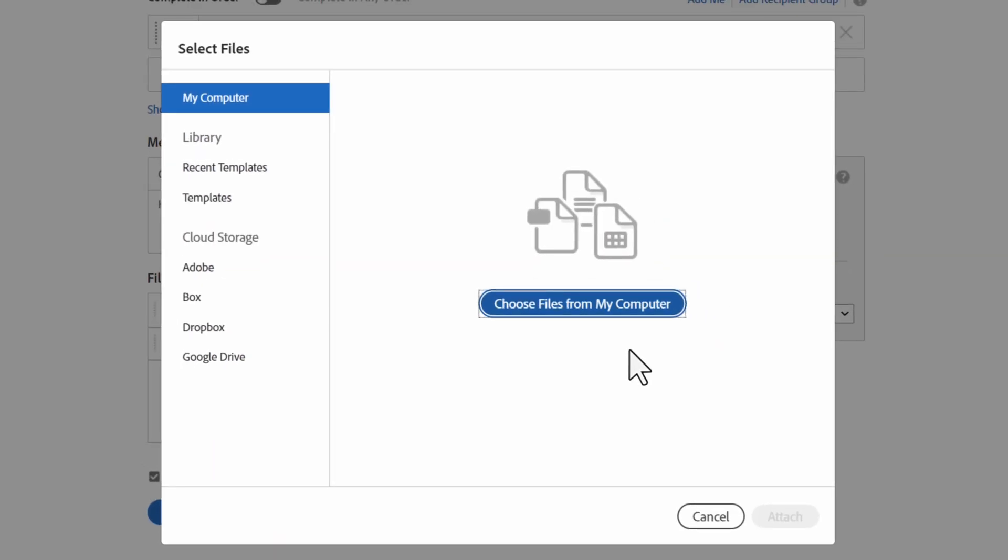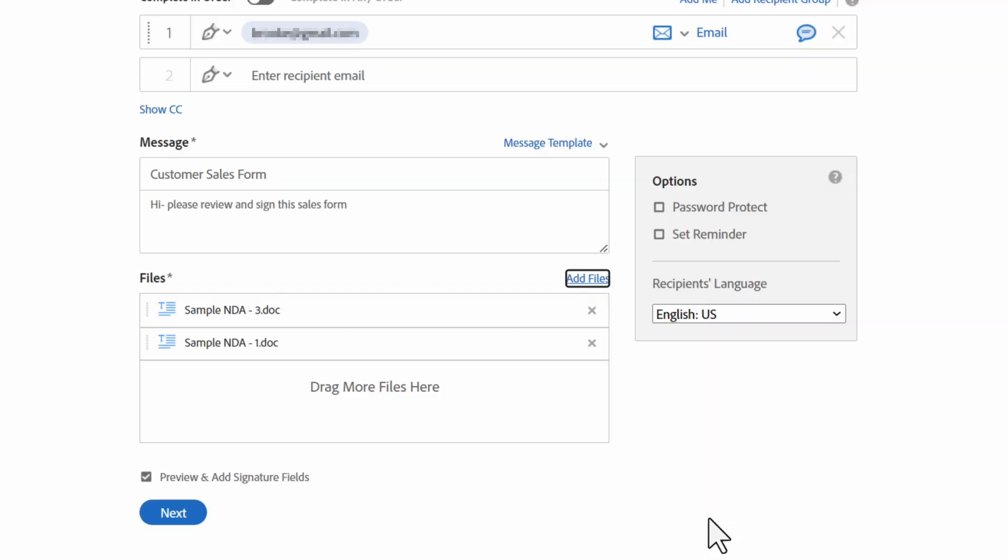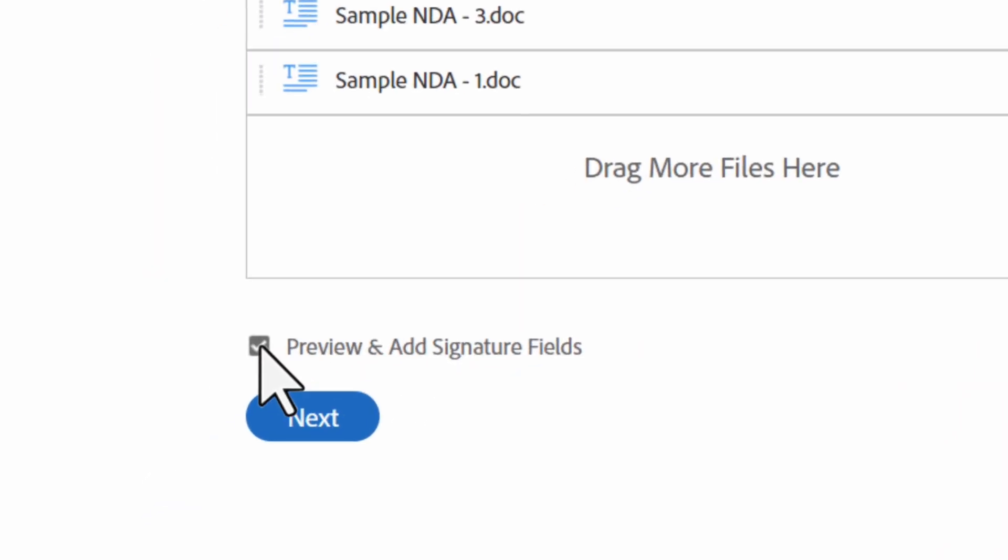Files can be attached from the Acrobat Sign library, Google Docs, Box.net, Dropbox, OneDrive, uploaded from your local system using file search, or you can drag and drop a file into the files box.